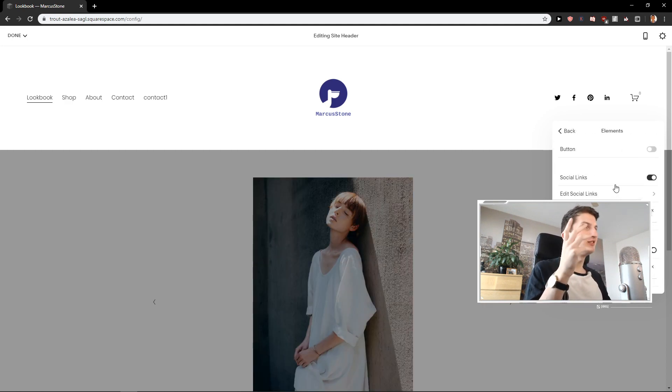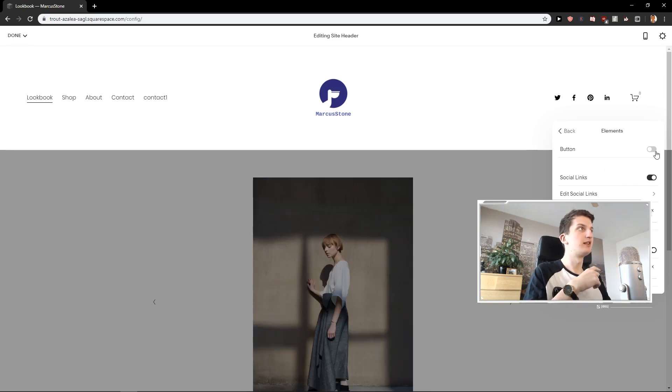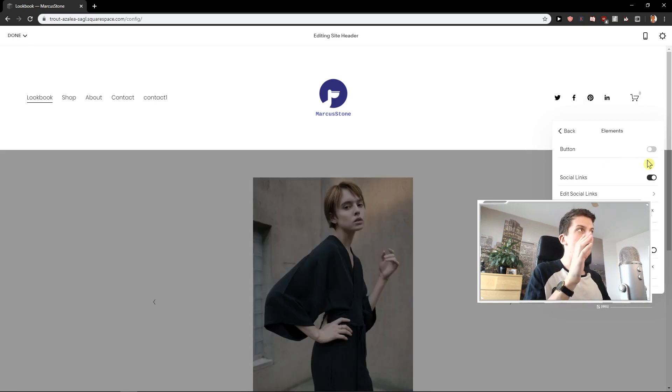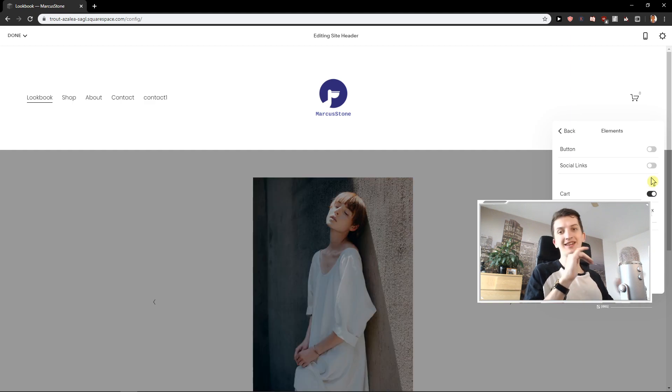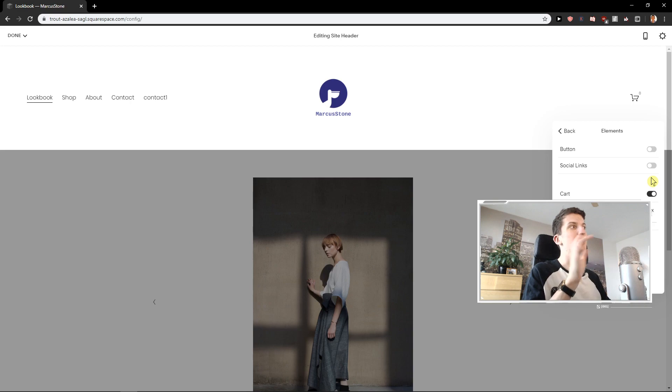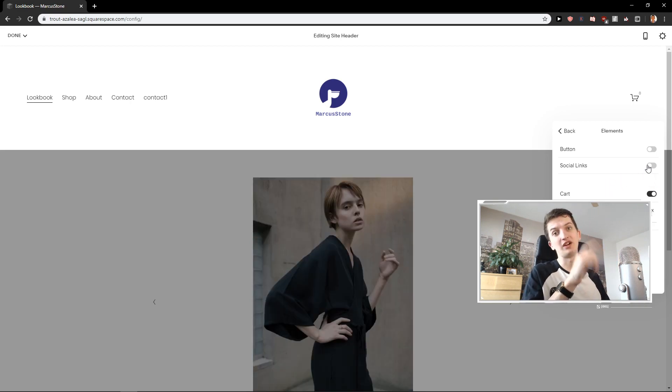Let's go with elements. First, you can have also a button if you want there. So I recommend getting away those social links. I wouldn't have it there. I would have a cart there but I wouldn't have social links there.